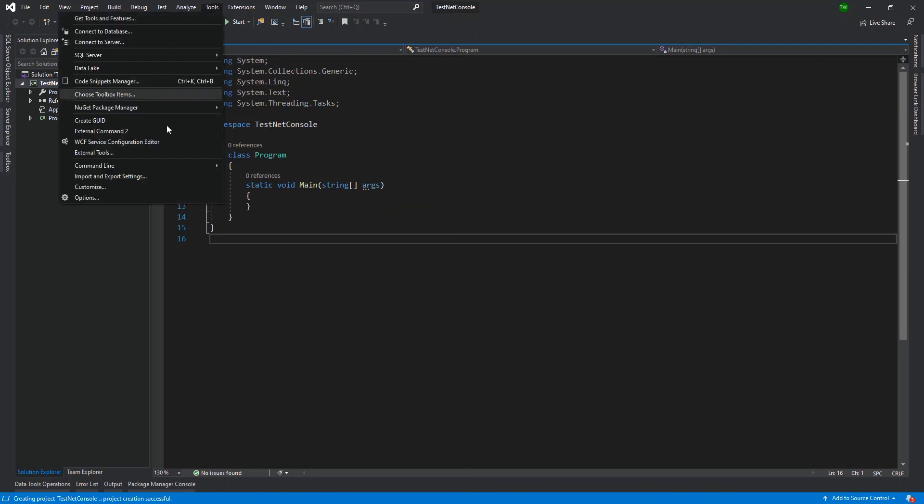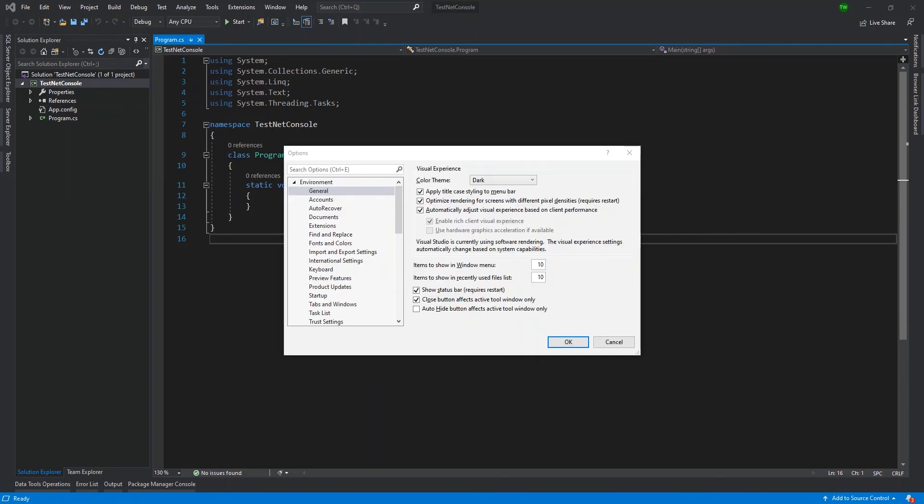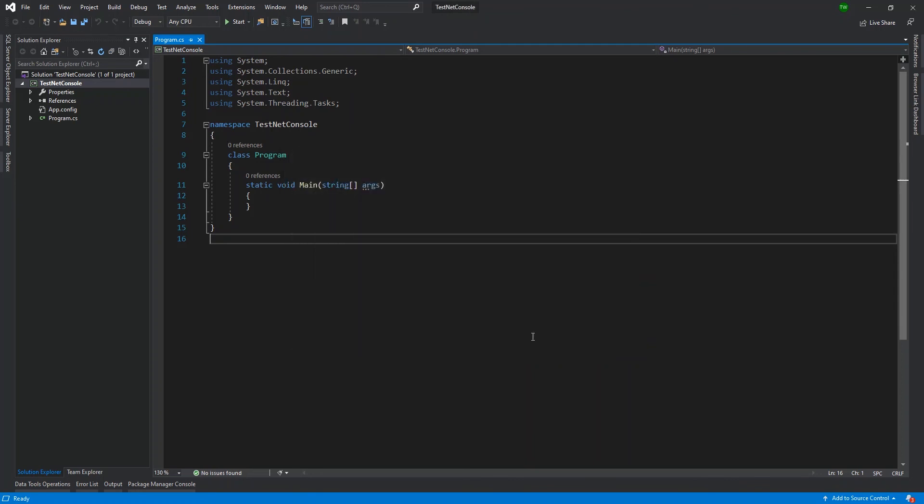So you can go to Tools, then select Options. And then the very first option in this dialog box is allowing you to choose your color theme. So you're probably on light or blue, you have blue contrast and you have dark. So you can just select dark, click OK, and then you will get this wonderful looking contrasted interface.